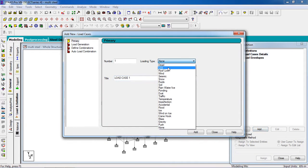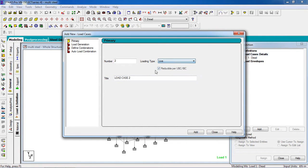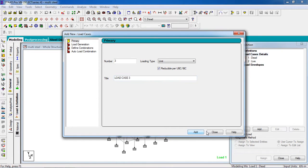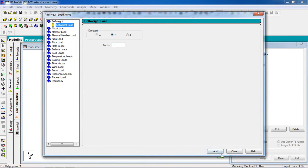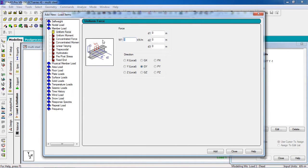Click Add. Loading type: Dead — give title 'Dead'. Add. For Live, give title 'Live'. Add. Close. Now select Dead load and add the member load — give the load of minus 10 kilo-Newton, change to minus 12. Add it.